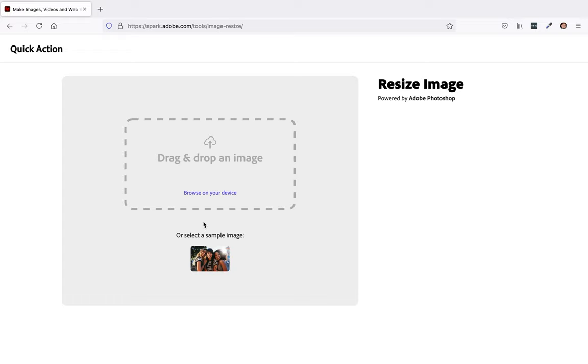Alright, in this video I'm going to show you how to resize an image using spark.adobe.